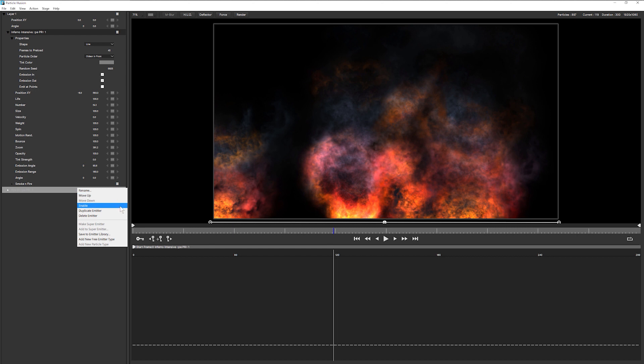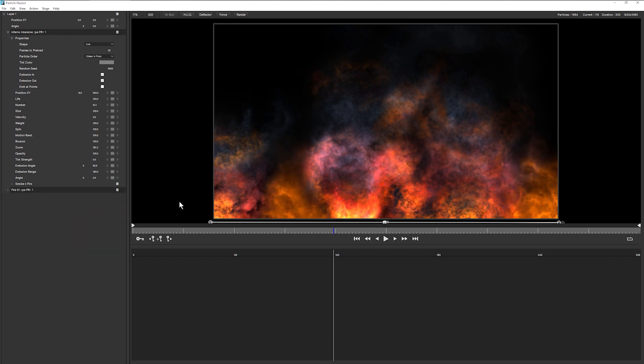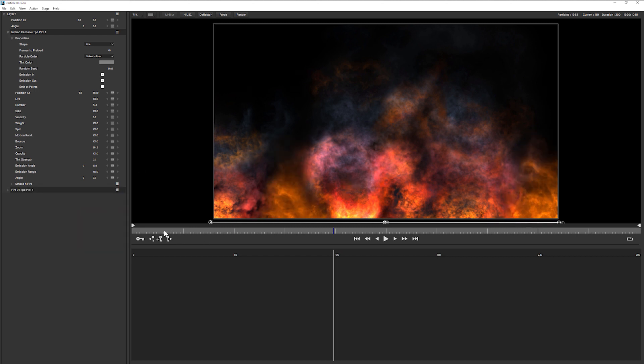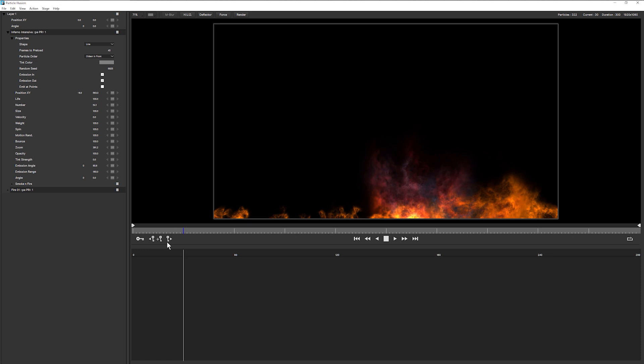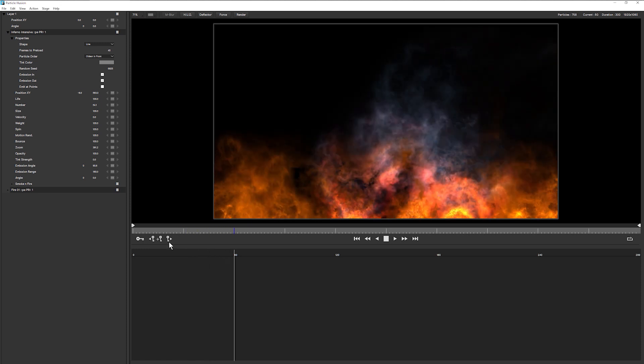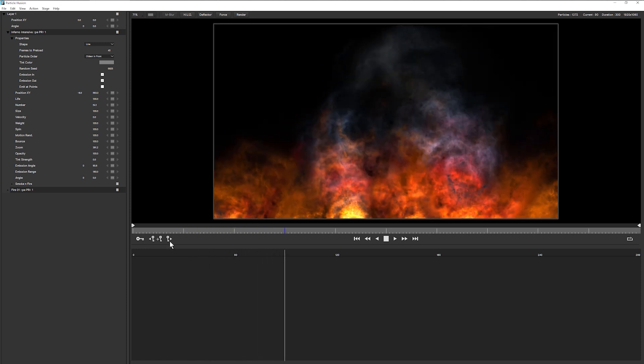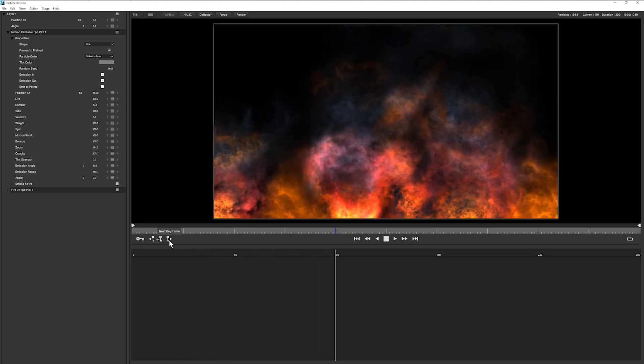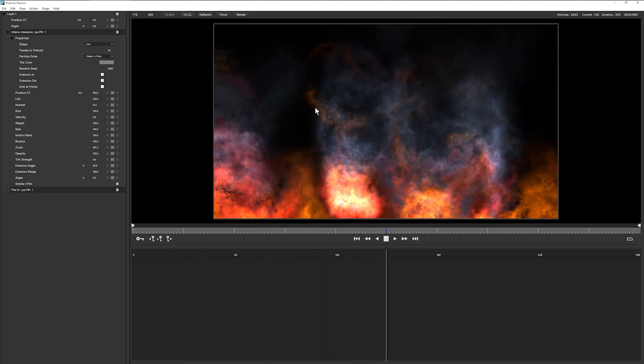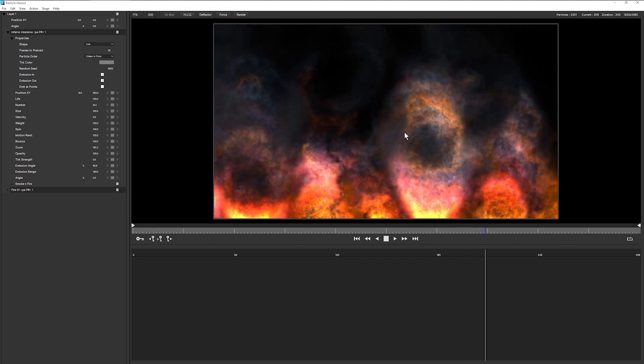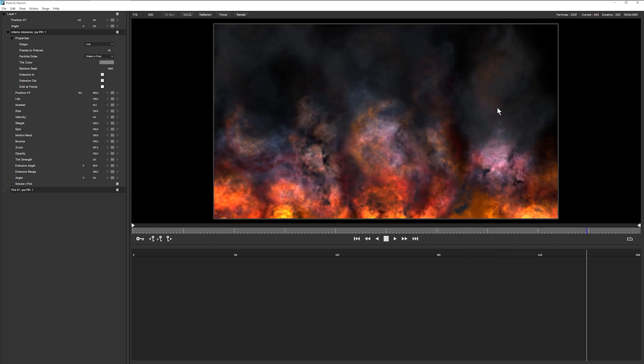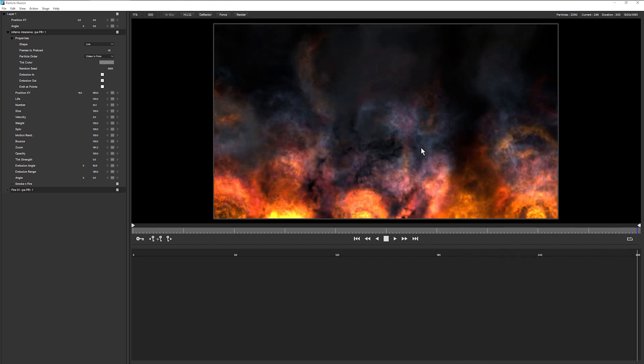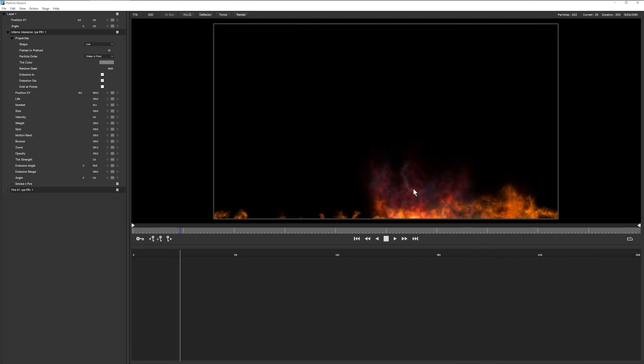So enable my other flames. Let's bring that up. And now we've got the, the nice black smoke happening or nice black smoke coming in from the Inferno.